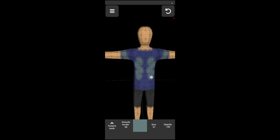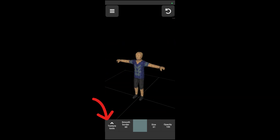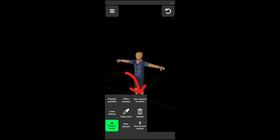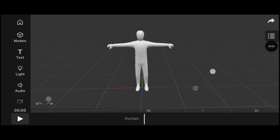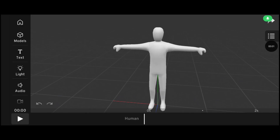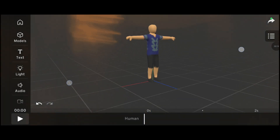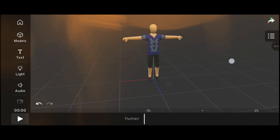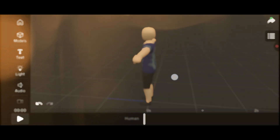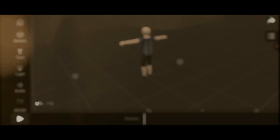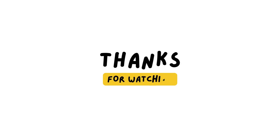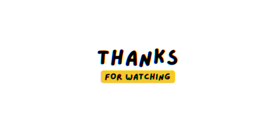After finishing the texture apply, click texture tools and click save texture to gallery. Now the texture is saved to your gallery. Return to Prisma 3D and apply that texture. See you next time!